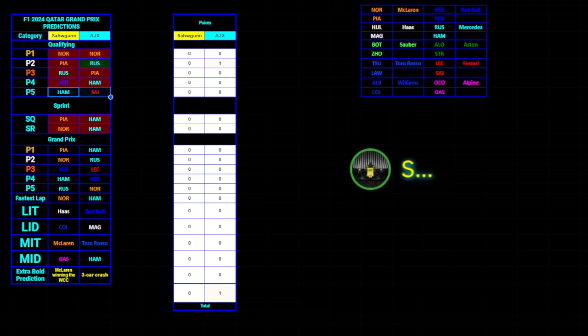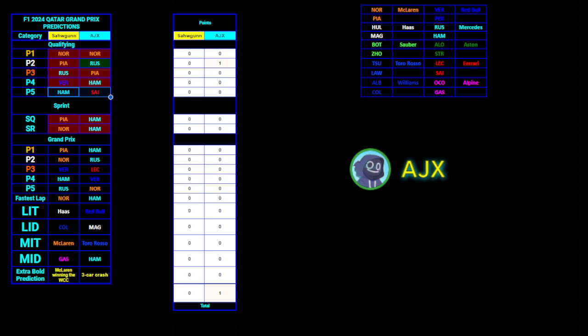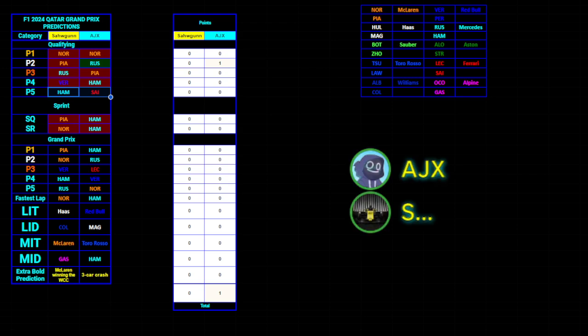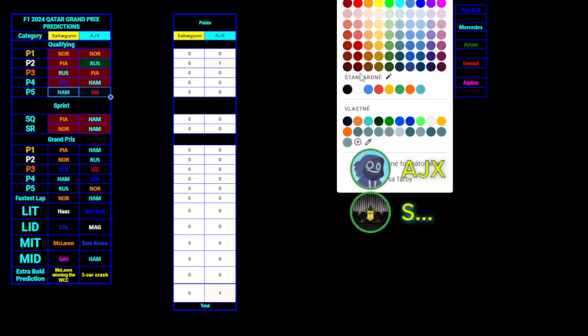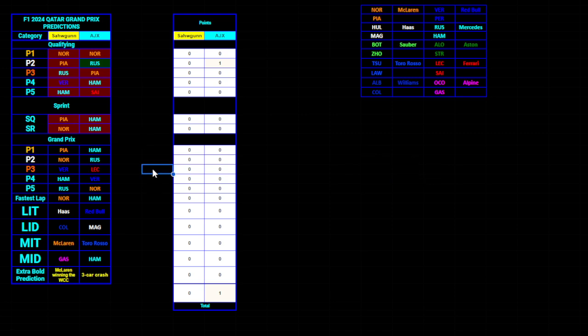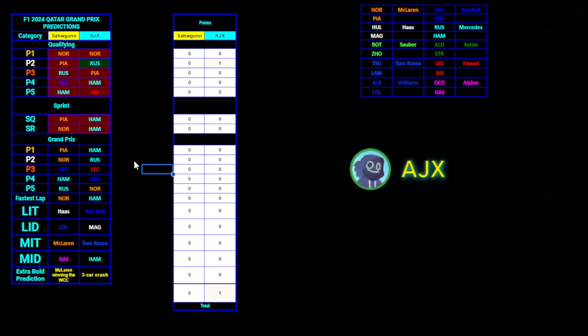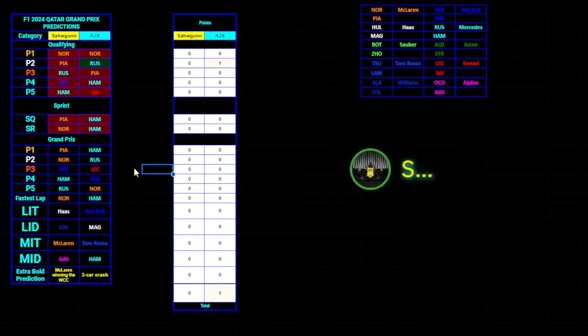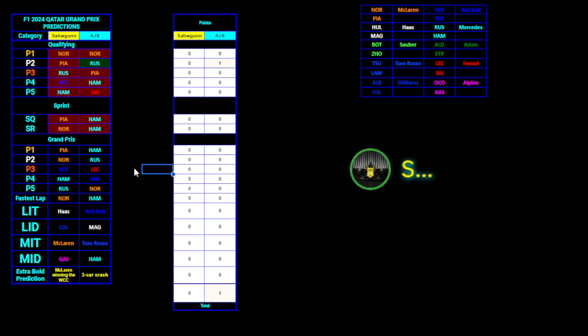Then we had the McLarens. I think Norris had a P3. They looked very quick but not quite on the level of Max and George. We knew McLaren would be quicker in the Grand Prix as they've been in most scenarios in the last few races. Hamilton had a really bad qualifying for the second time in a row - or maybe third or fourth: USA, Brazil, Vegas, and here again.